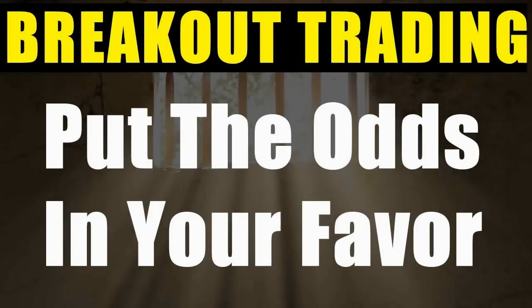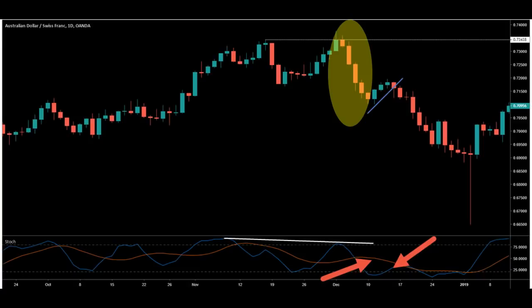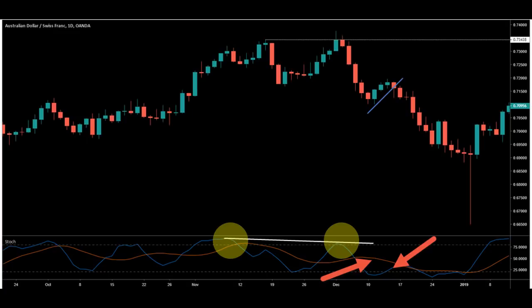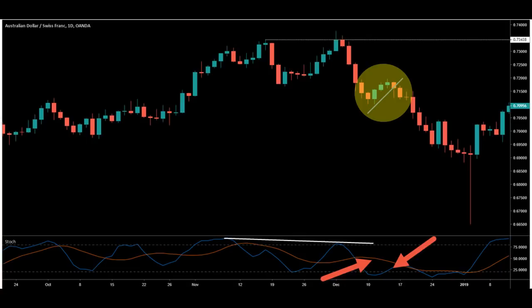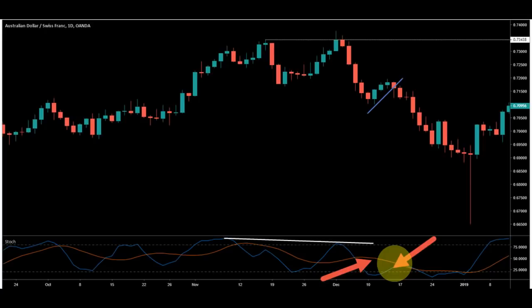Not seeing that happen doesn't guarantee a breakout failure, but it does tilt the odds towards it. We get a failure test of highs and price collapses. Note that there is a bearish divergence on the indicator, and we also get a lower low on the indicator. Price then puts in a lazy pullback, a trend line break, and a run to the downside. You can see the indicator has the slow line making a downward slope along with the fast line pulling back — this is textbook for using the indicator to find this pattern.